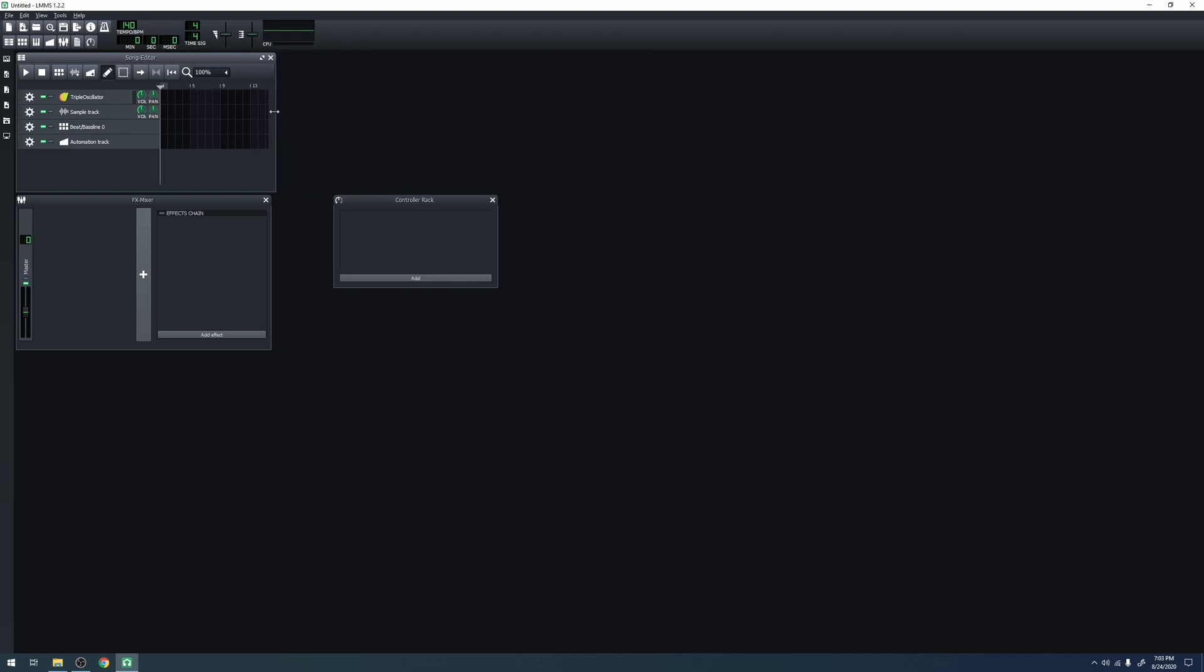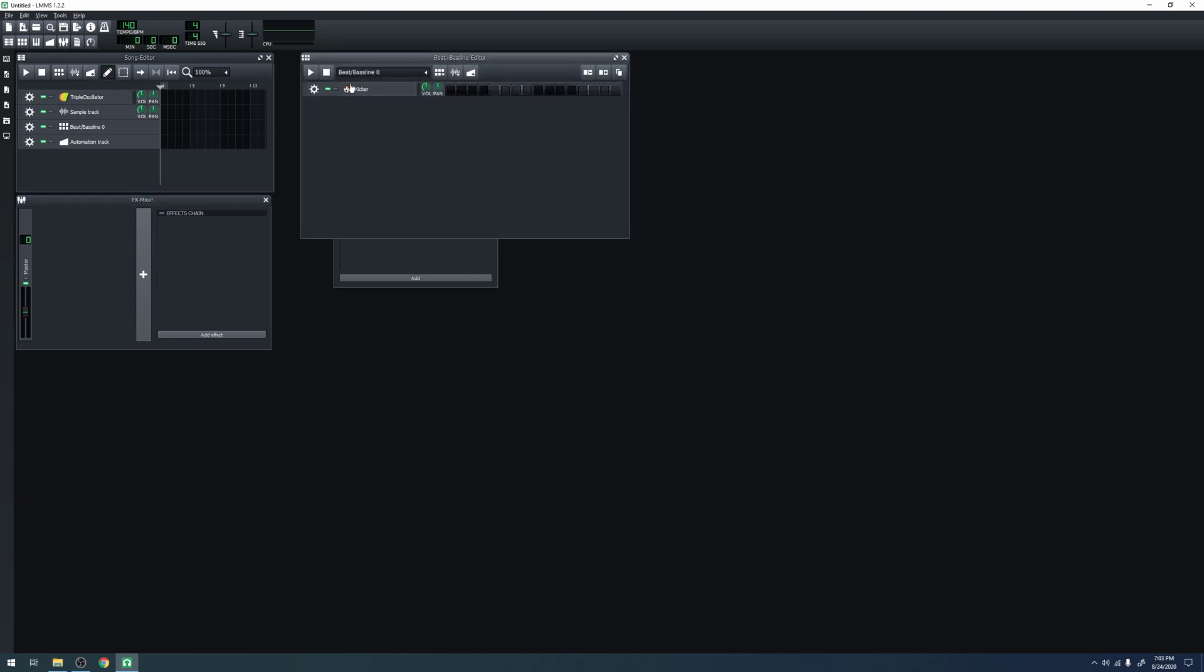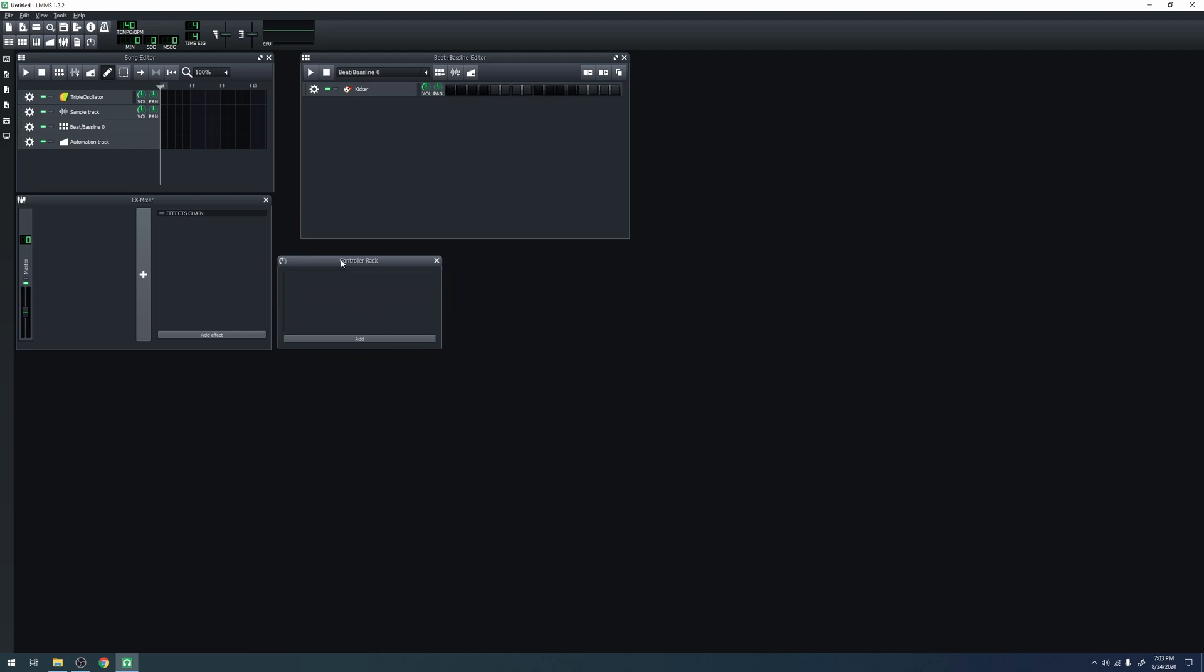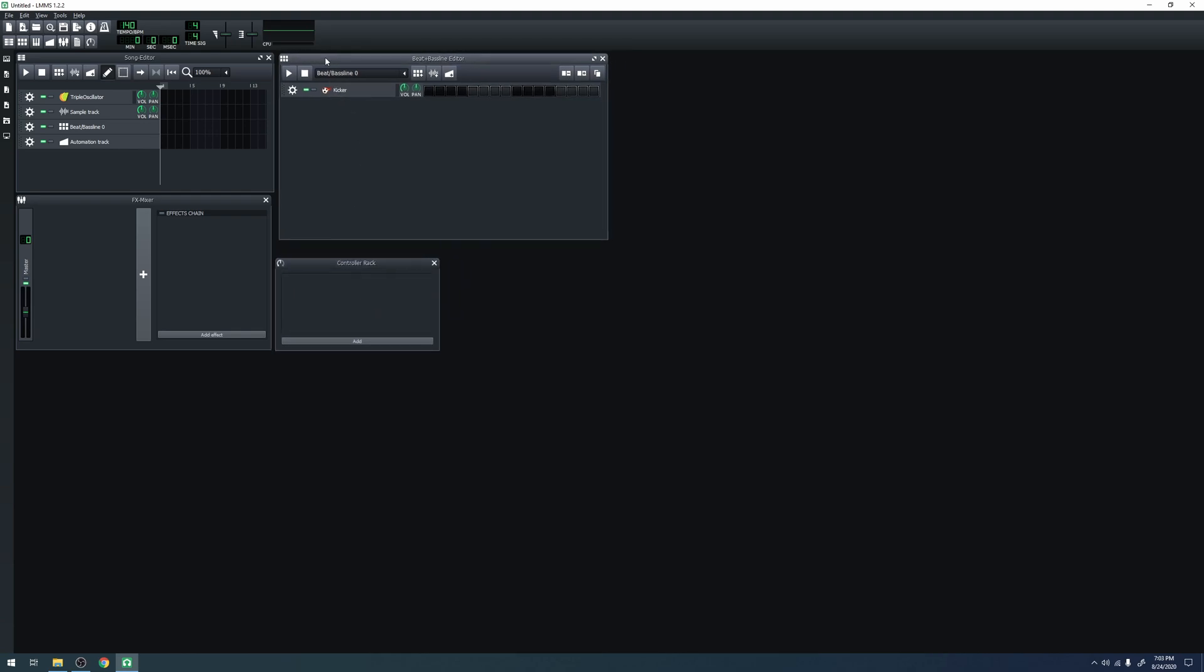There is also the FX mixer, which is where you can do mixing, such as increasing and decreasing the volume of different tracks and applying effects to groups of tracks. There's the controller rack, which is where different controllers will show up and their properties can be edited, and then there is also the beat and bassline editor, which doesn't appear when you first create a project, but is a very important part of LMMS.